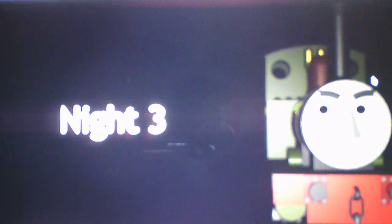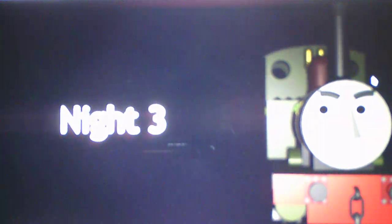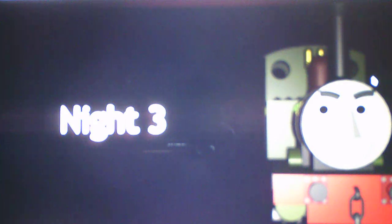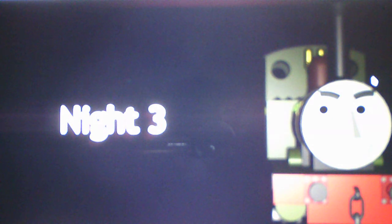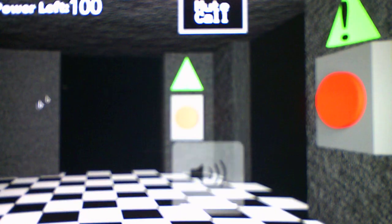And thankfully, we do not have to use passcodes for this game, like with the original. Because the original, you had to use a passcode, just like with Five Nights of Nintendoland, and I had to write it down on a piece of paper. Which was annoying.